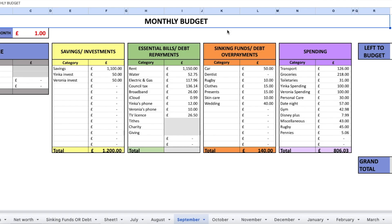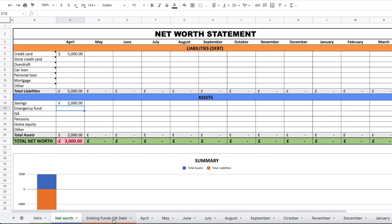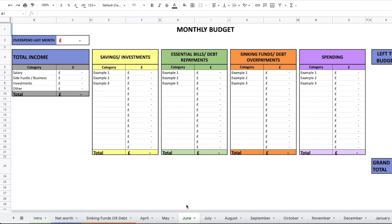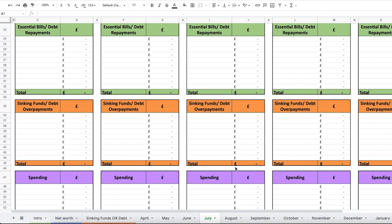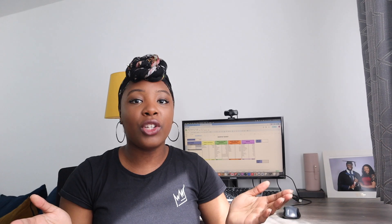Let's get started. First off, let's have a look at what happened in September. If you like the look of this template, it's something you can access as well — it's what we use every month for our budget. It comes with a net worth statement, a sinking funds calculator, and a choice between a monthly or weekly budget template depending on how you get paid. I'll make sure it's linked in the description below.